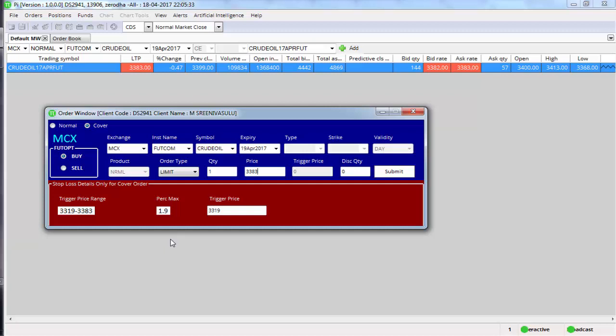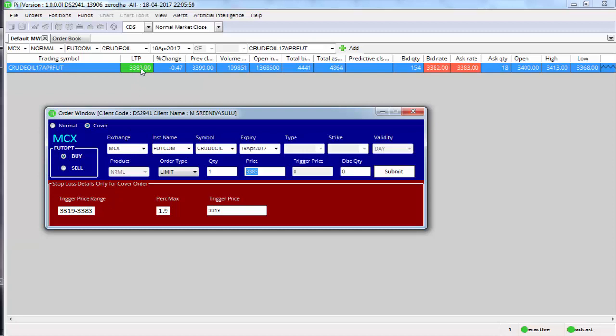That means to exit the trade with a loss. So you're buying it at 3383 right now, and in the bottom you will find a trigger price range. So this trigger price range is displayed by the PI software. You cannot modify this. This is a range given based on the last traded price.